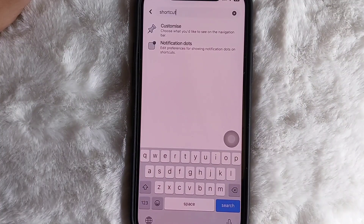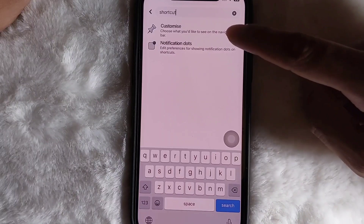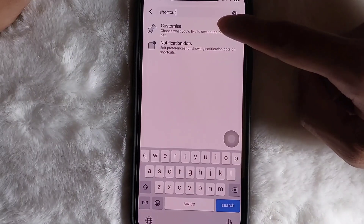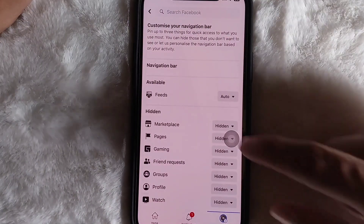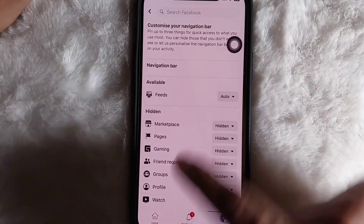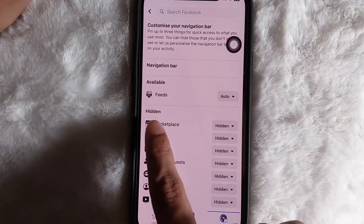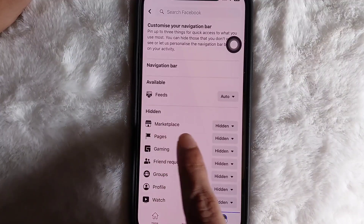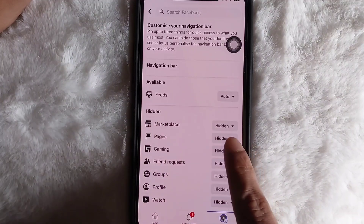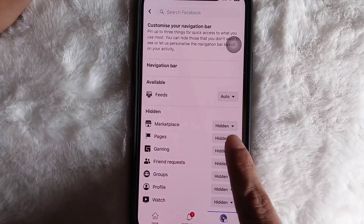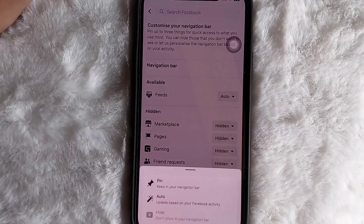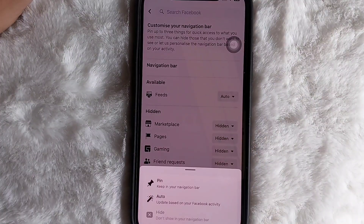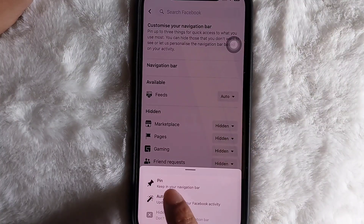After that you will see an option called Customize — tap on it. Now here you will see an option called Marketplace with the option next to it set to Hidden. Tap on it and then tap on Pin.